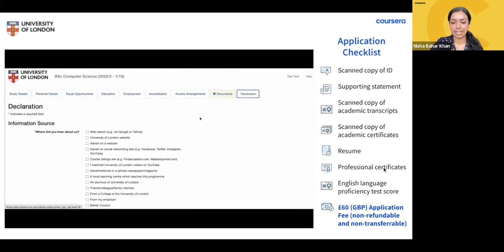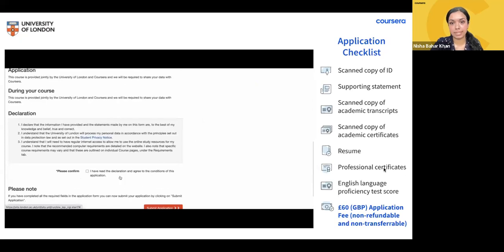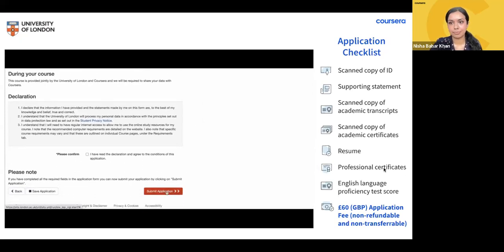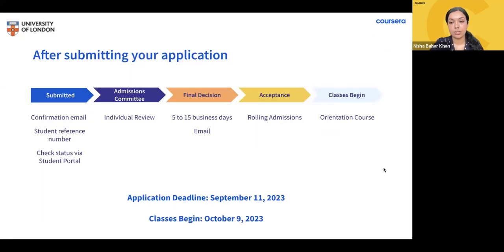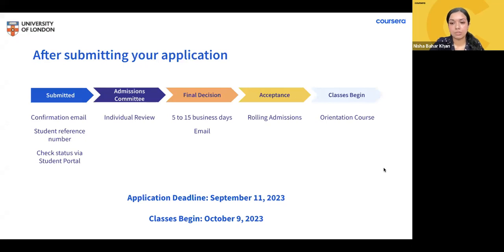After submitting your application, the deadline is September 11th, 2023. There's also a new promotional offer: students who submit their applications can get access to Meta's WhatsApp Business Platform for Developers for free. After submission, you'll receive a confirmation email and a student reference number. Each application is reviewed by the admissions committee, and you'll receive communication within about 5 to 15 business days by email. If documents are missing, the university will reach out to request them.